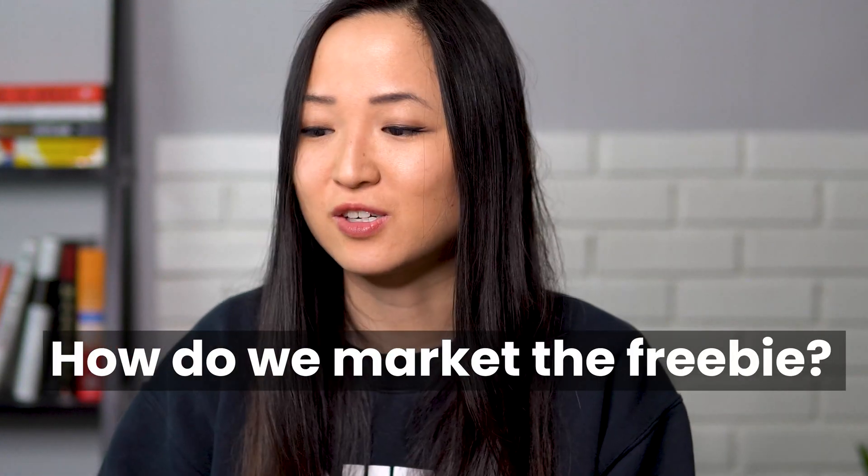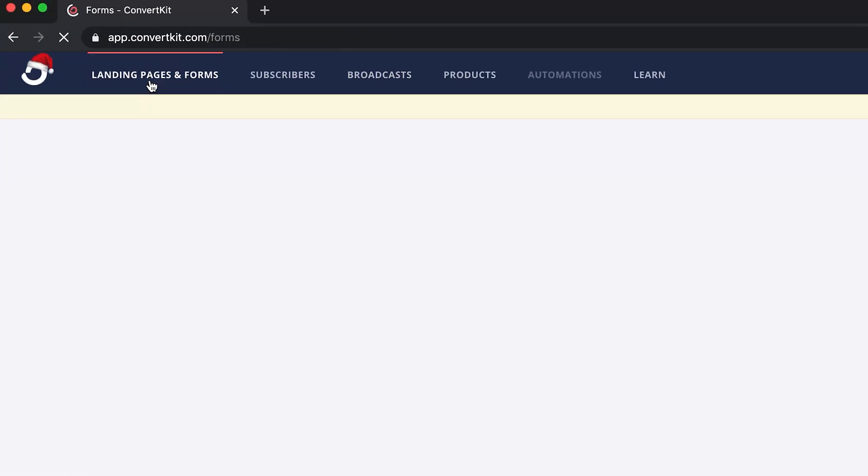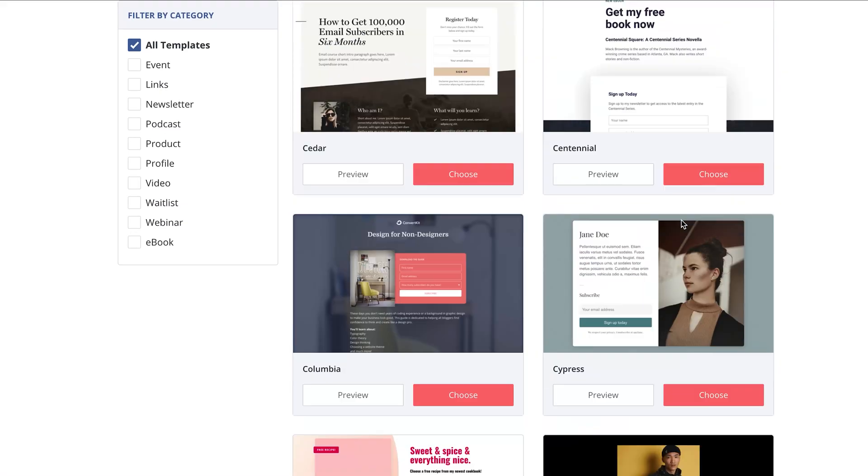Now that you have your freebie, how do you start driving traffic to it to get emails? You'll need a landing page. Instead of buying a separate landing page creator, you can create it directly through ConvertKit, the email marketing solution I use. ConvertKit is kind of an all-in-one solution — it allows you to create forms and landing pages right there. You can add your freebie, and whenever people sign up through the landing page or a form, you'll be capturing their emails.